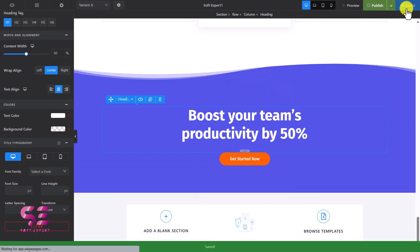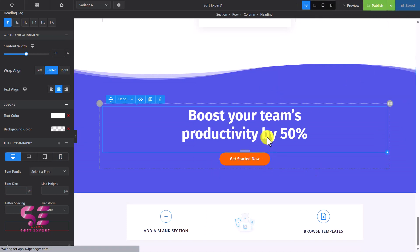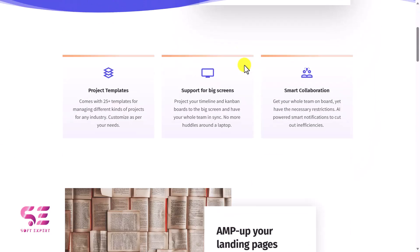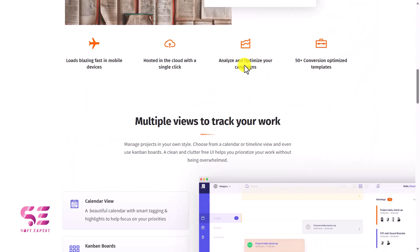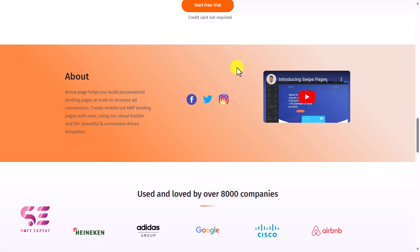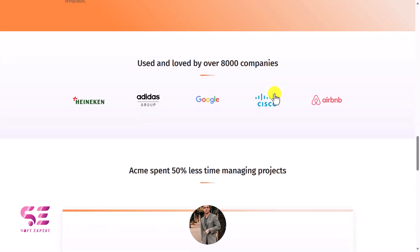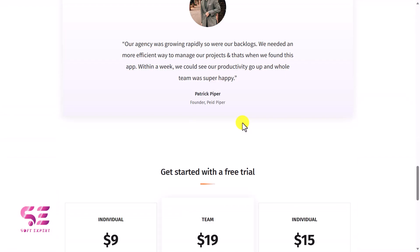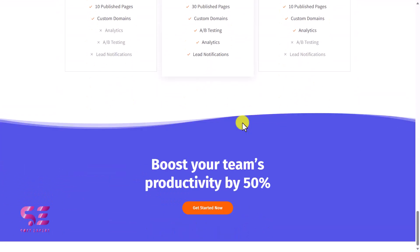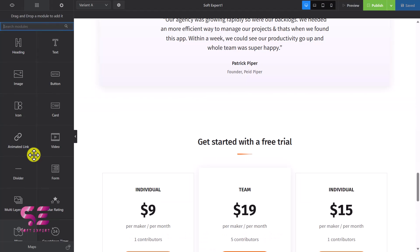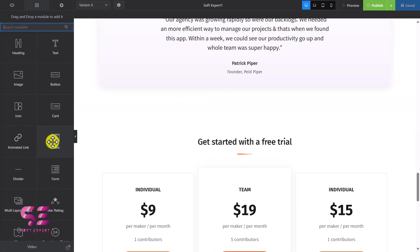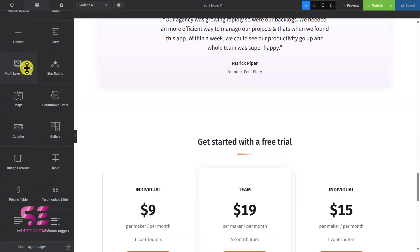Once you finalize your page you can click Save and your page is saved. If you want to check the preview you can click on it and see the page with all the sections you created — logos, testimonials, and so on. Let's go back. You can add videos, images, image sliders, multilayer images, testimonial sliders, countdowns, galleries, tables, and so on — all customizable.